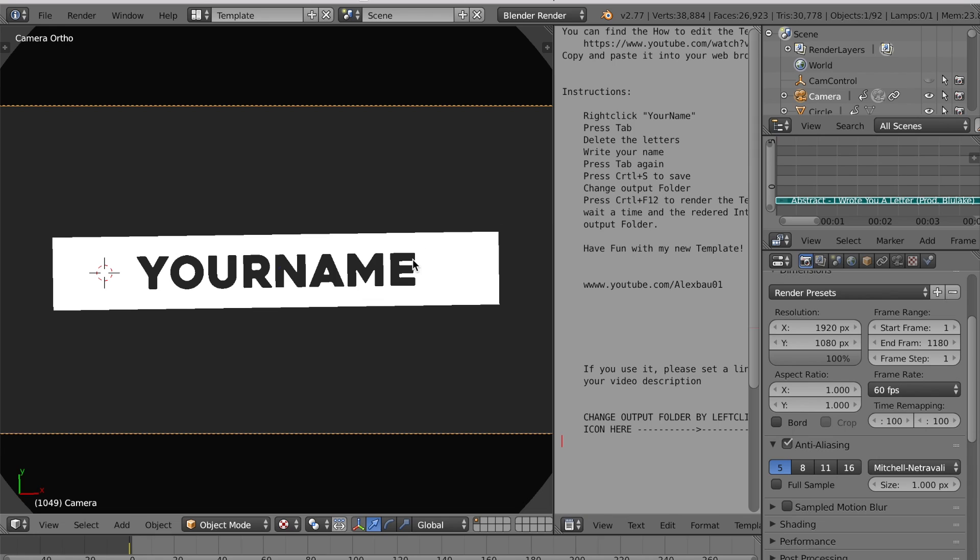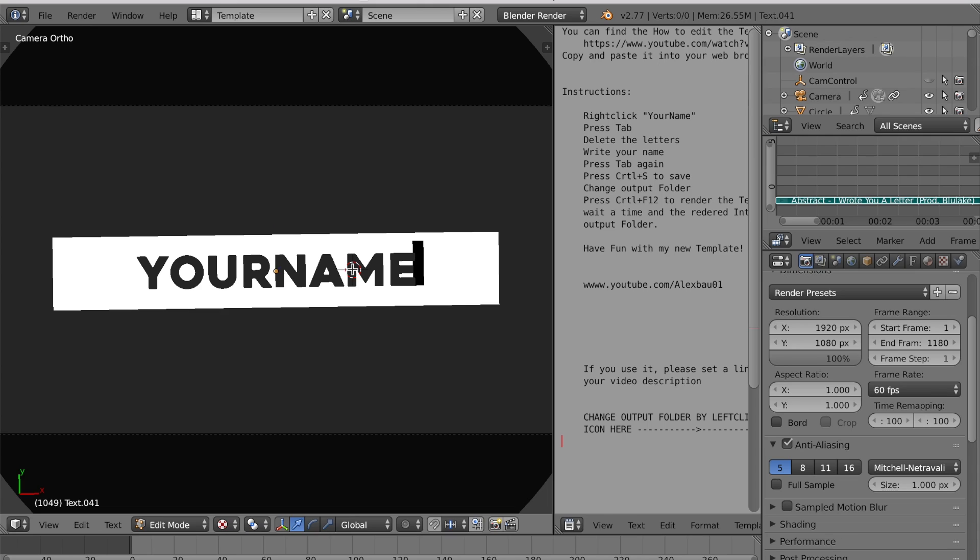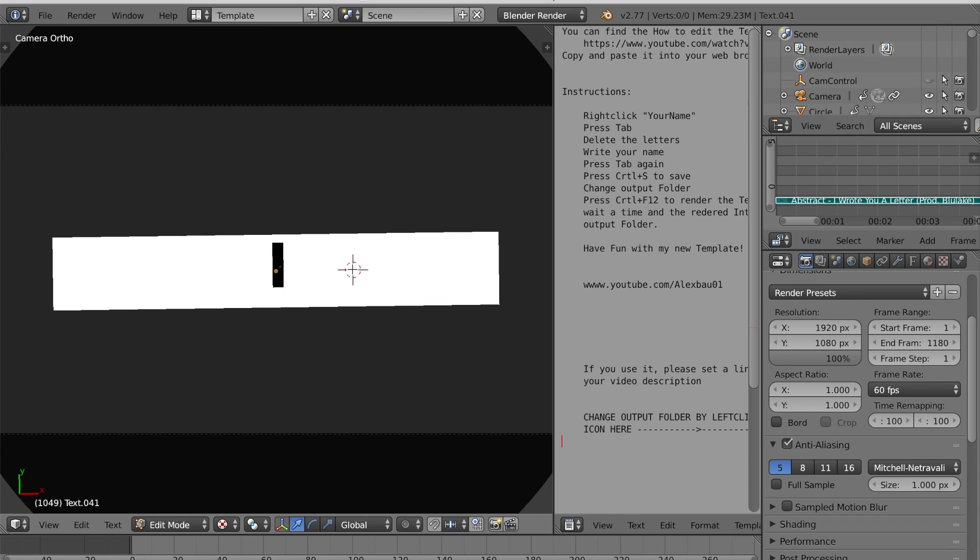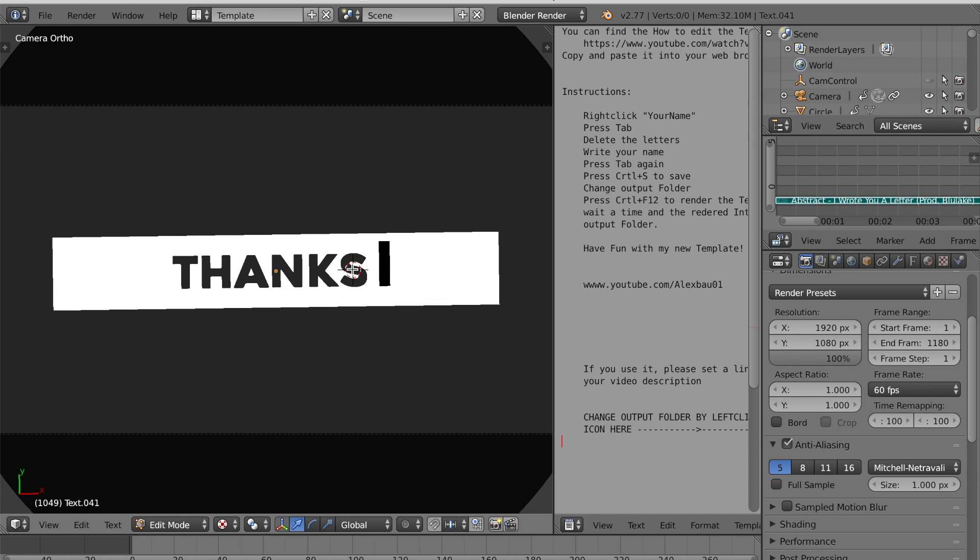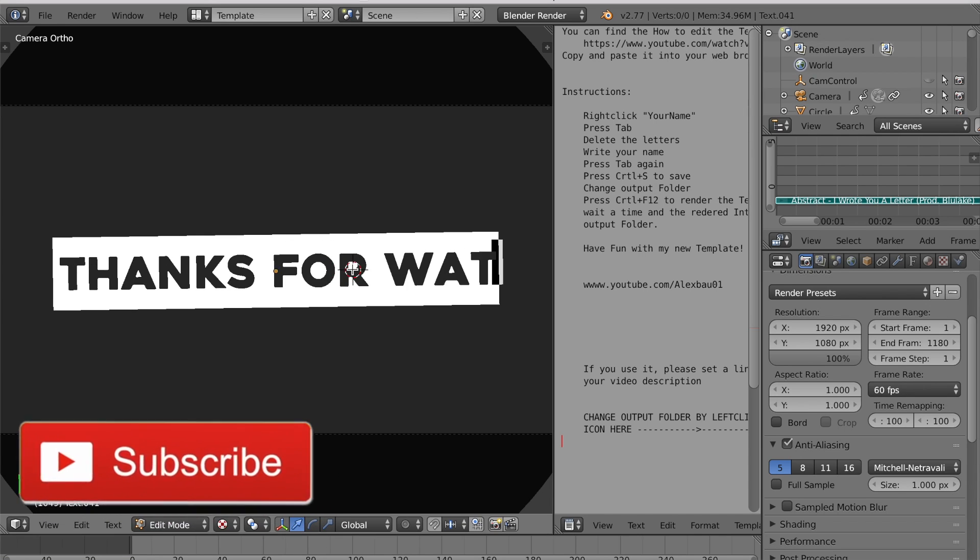Over here we have this. Super simple. We just want to right-click on this and hit tab, and we're just going to backspace. Let's just say, 'yeah, thanks for watching.'